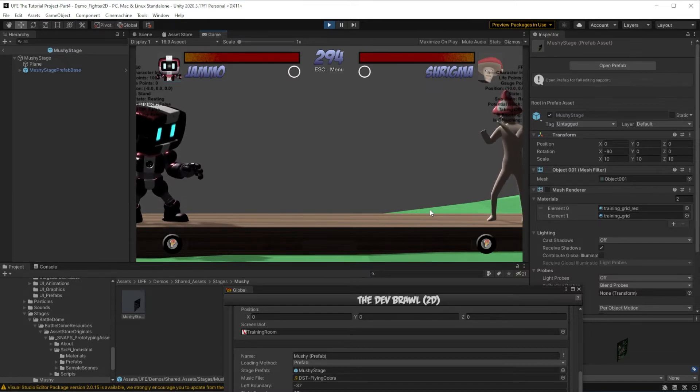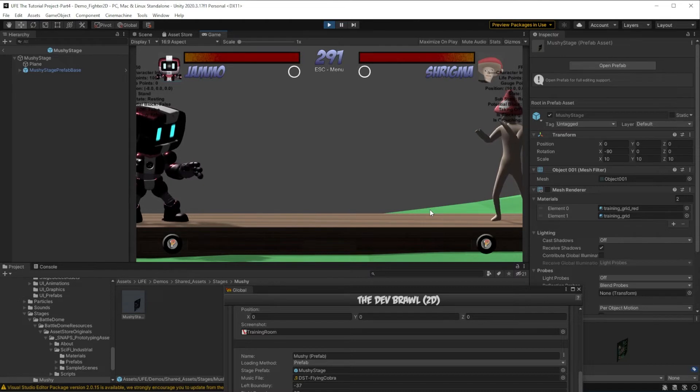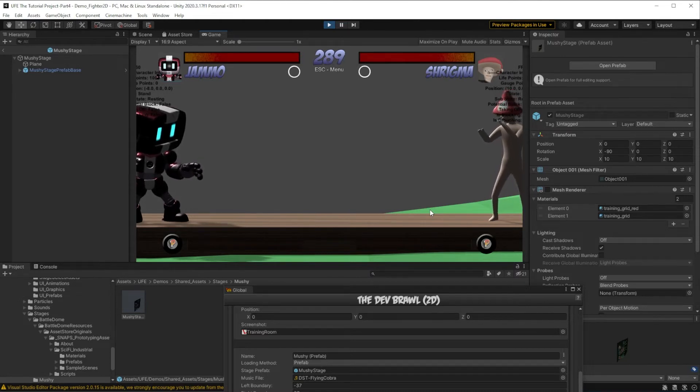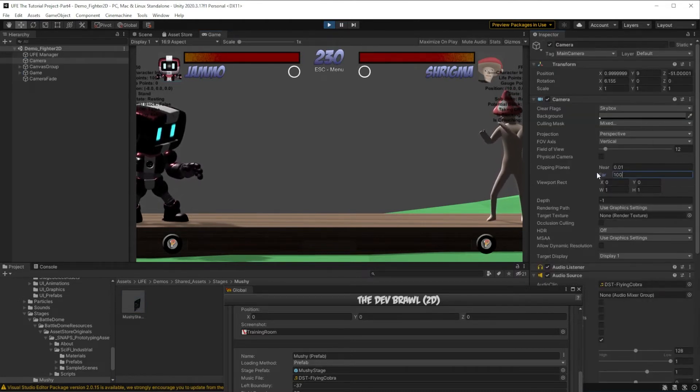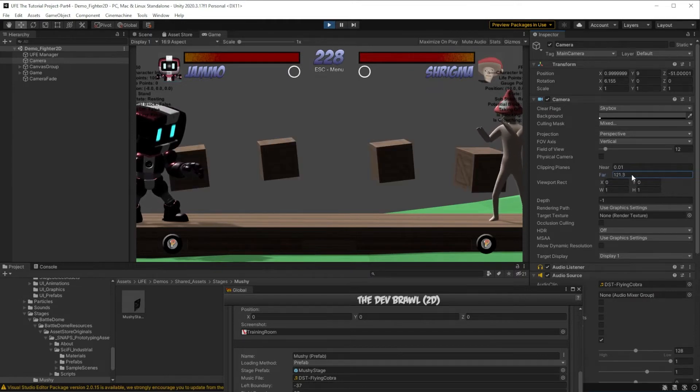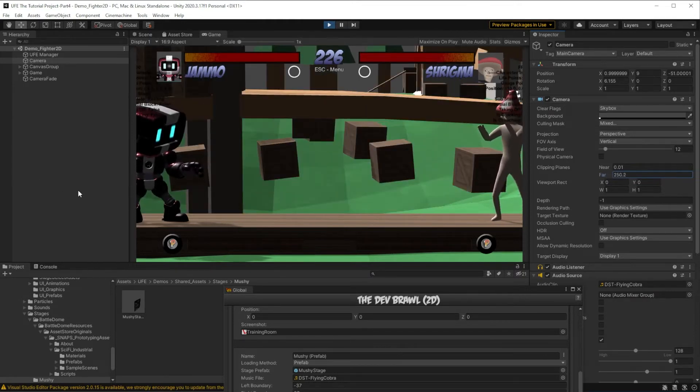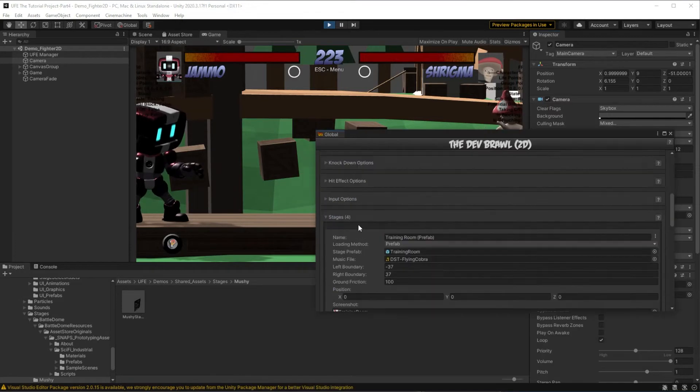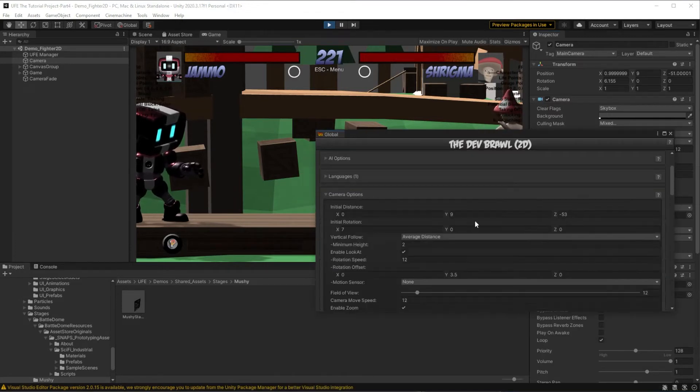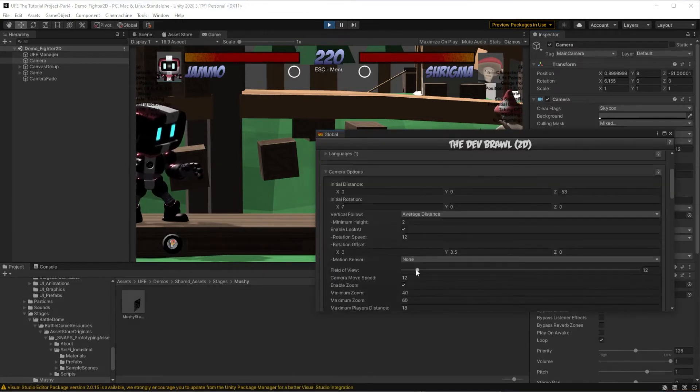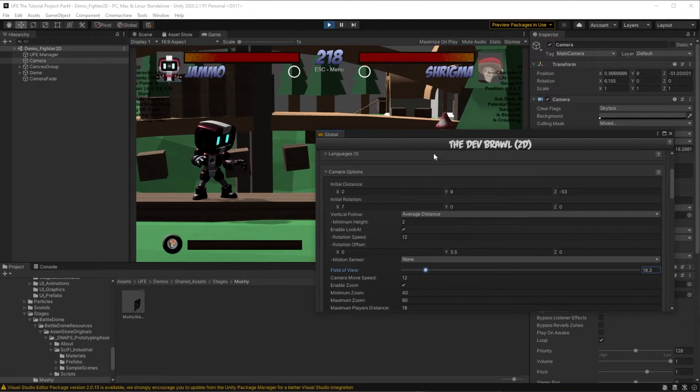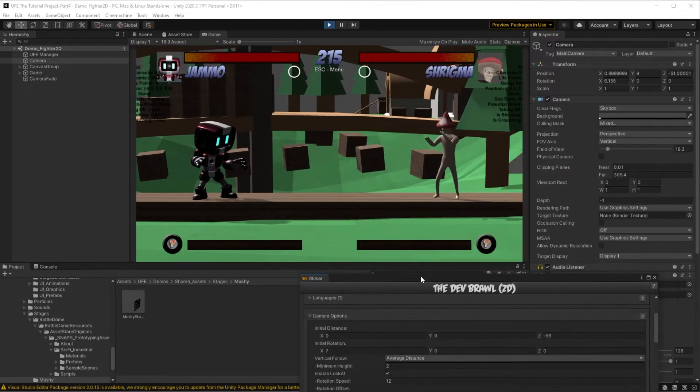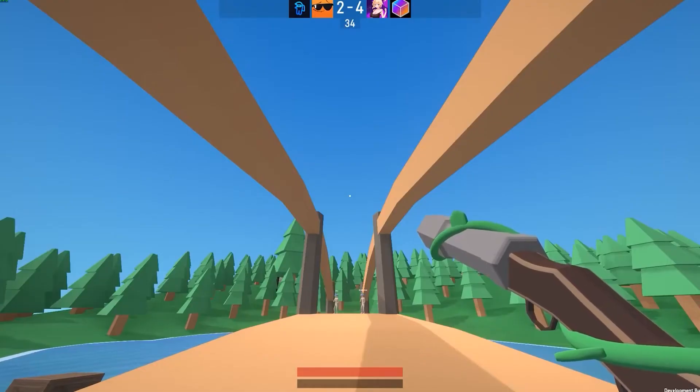Actually, we can't see much of anything because our camera doesn't render objects that are too far away. To fix this, we can go to our camera and adjust our clipping plane range until we see our background objects. Also, we can go to the global settings, go to the camera in here, and increase our field of view a bit. This is definitely better, but it sure isn't mushy.